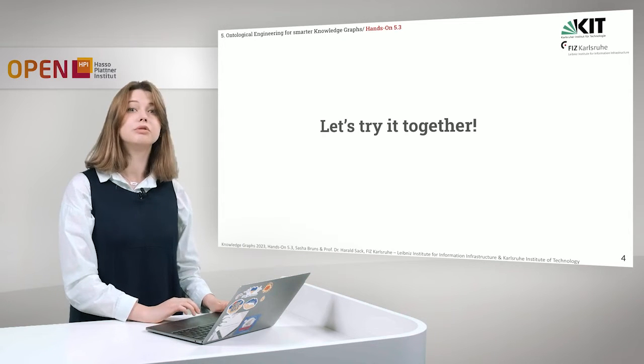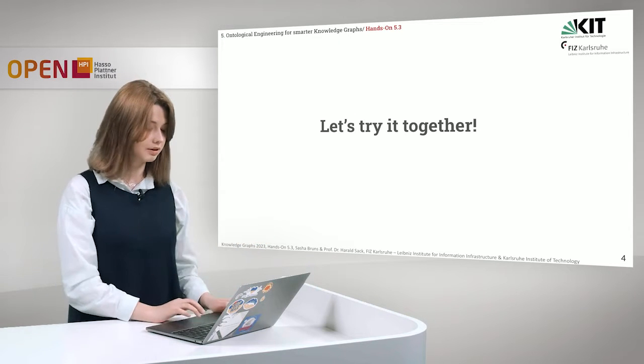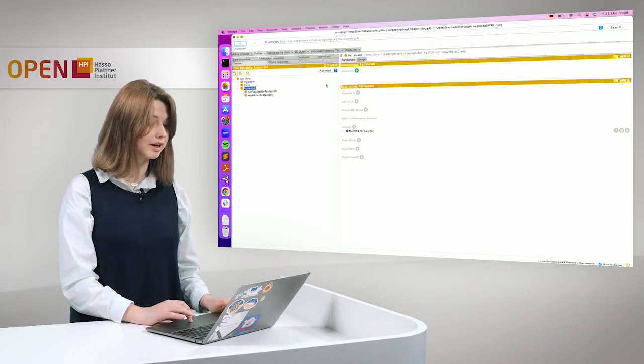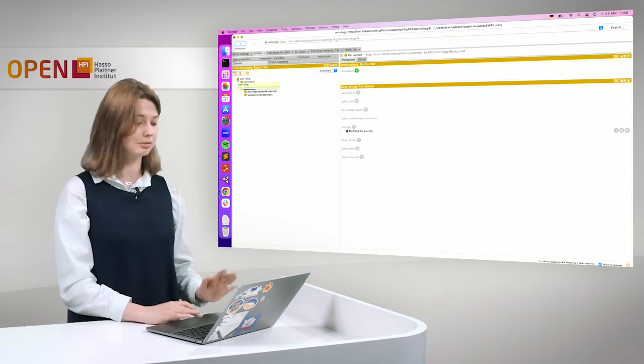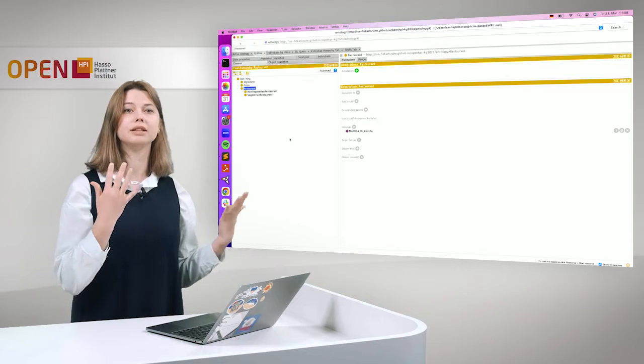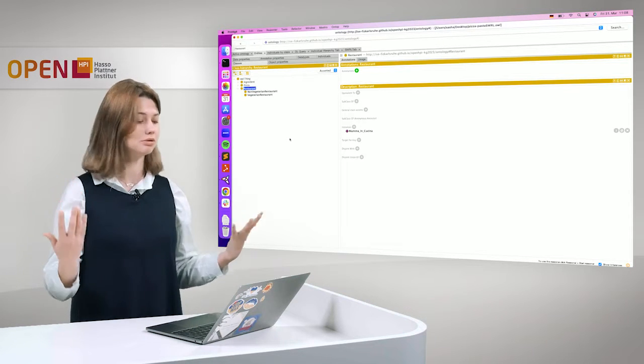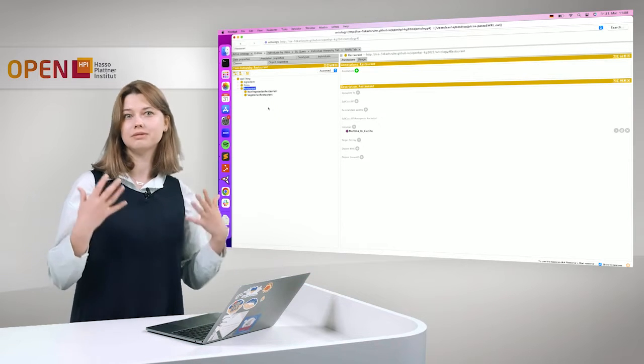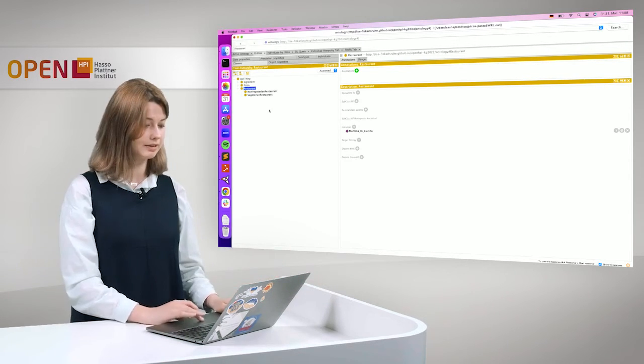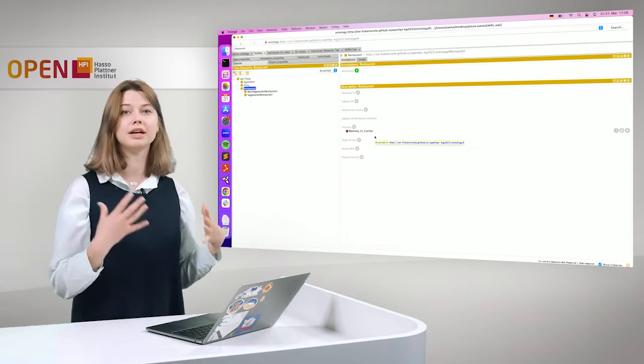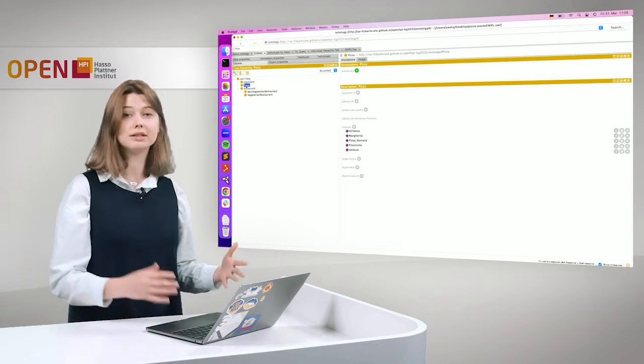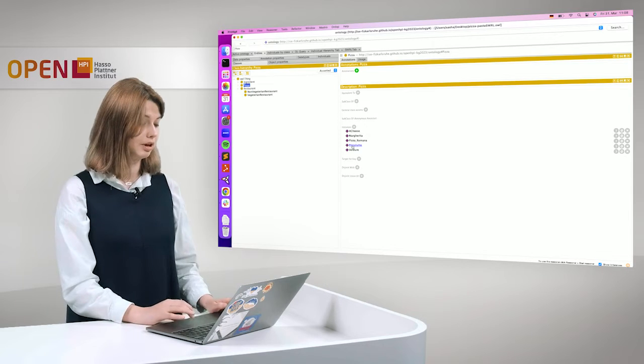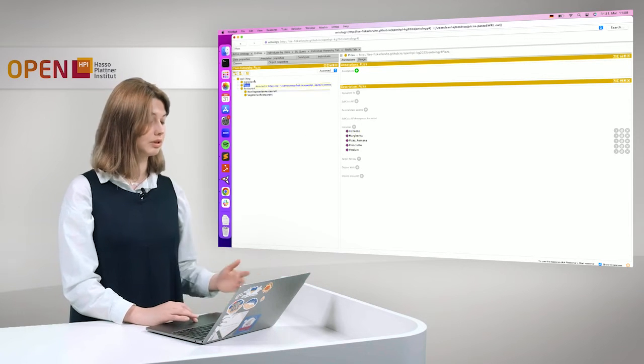First, I will move to Protégé and show you a simple ontology. So we stay on the same topic. We have pizza ontology. It's a bit different than the one that we used for the previous hands-on. We have one restaurant that serves pizza and this restaurant's name is Mama in Cucina. It's an Italian restaurant and we have just pizza there. So we have several pizzas that we defined and described, for example, four cheese, margarita, prosciutto and so on.